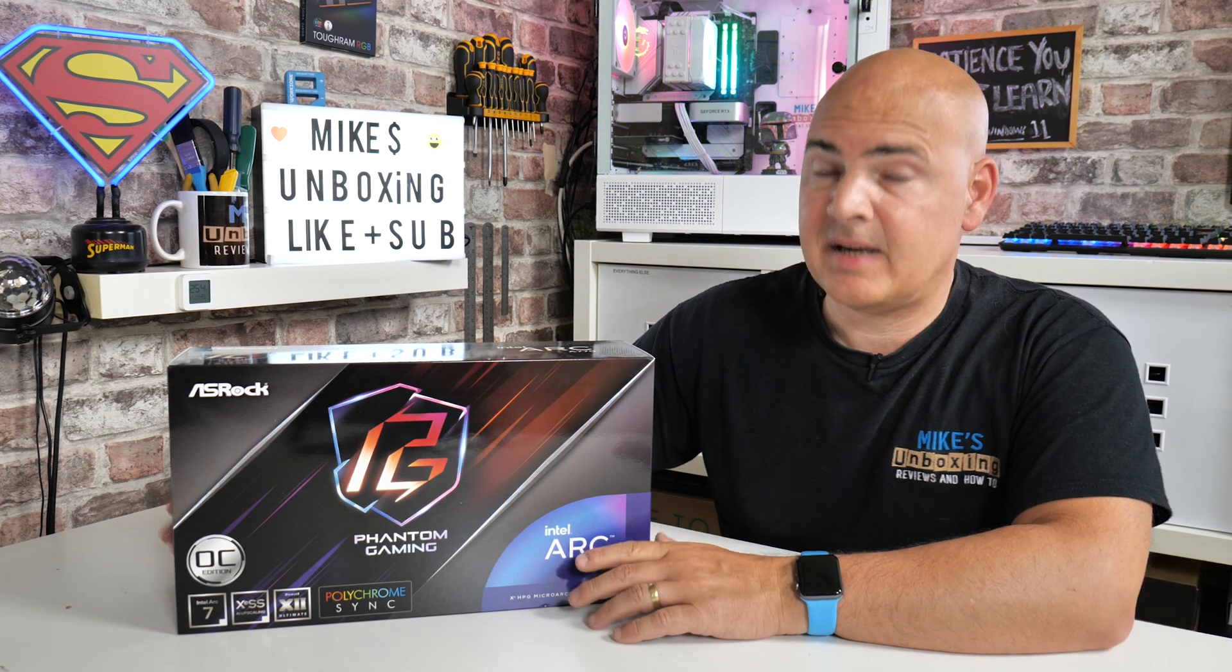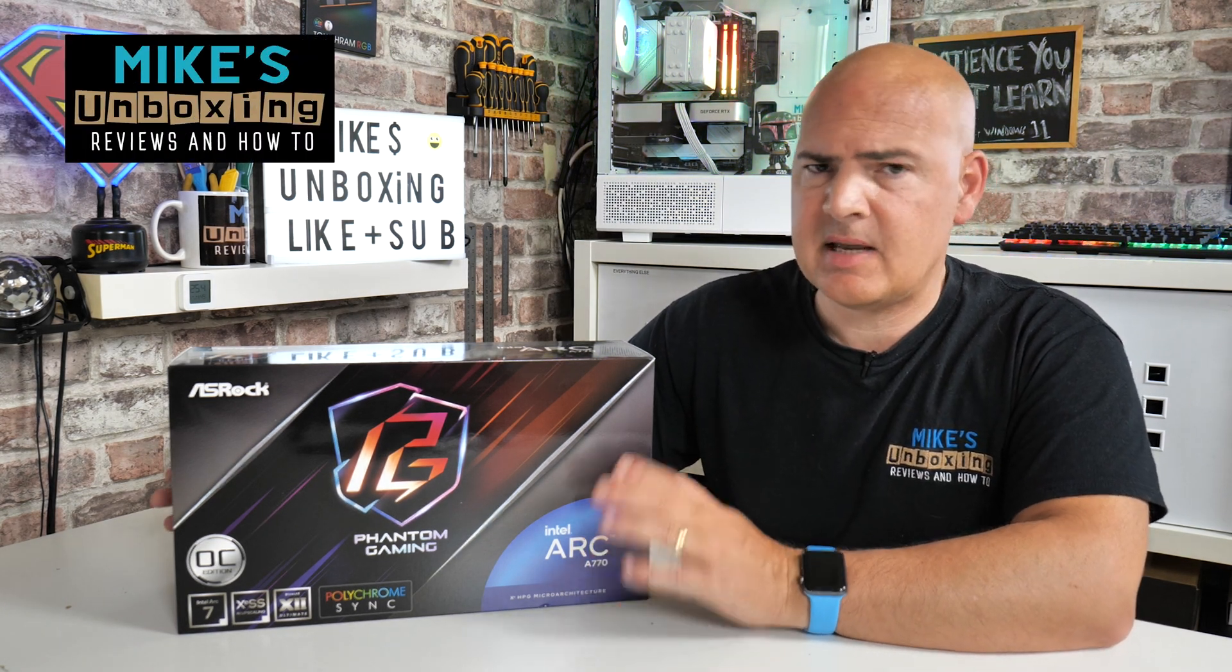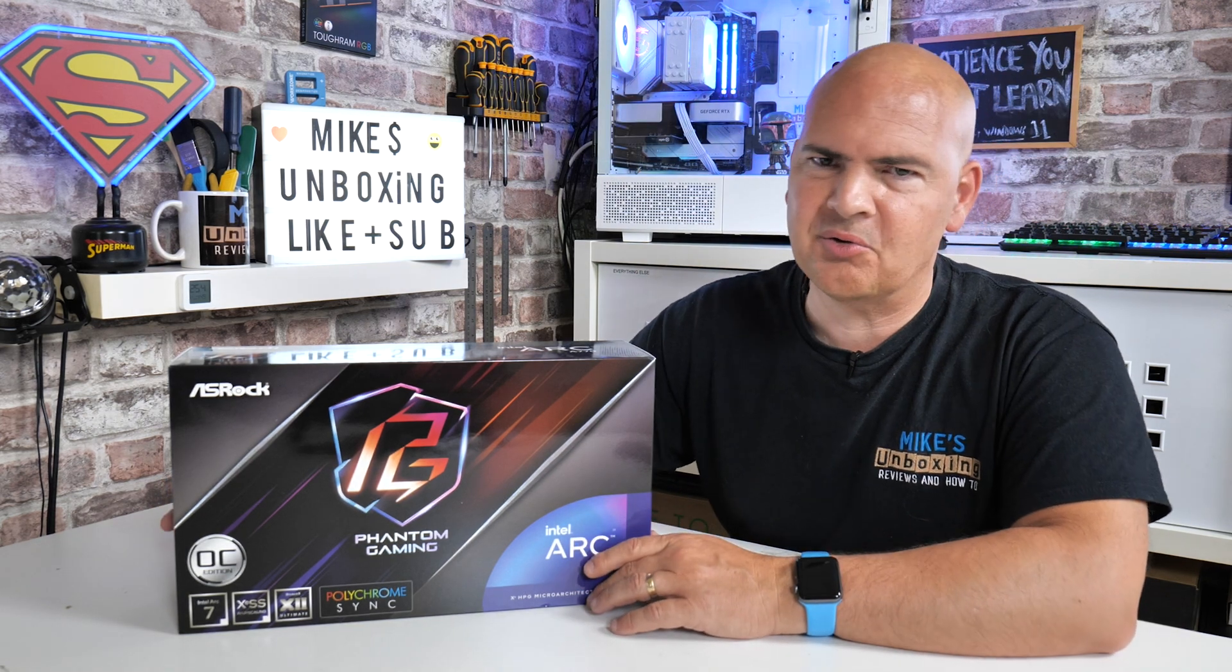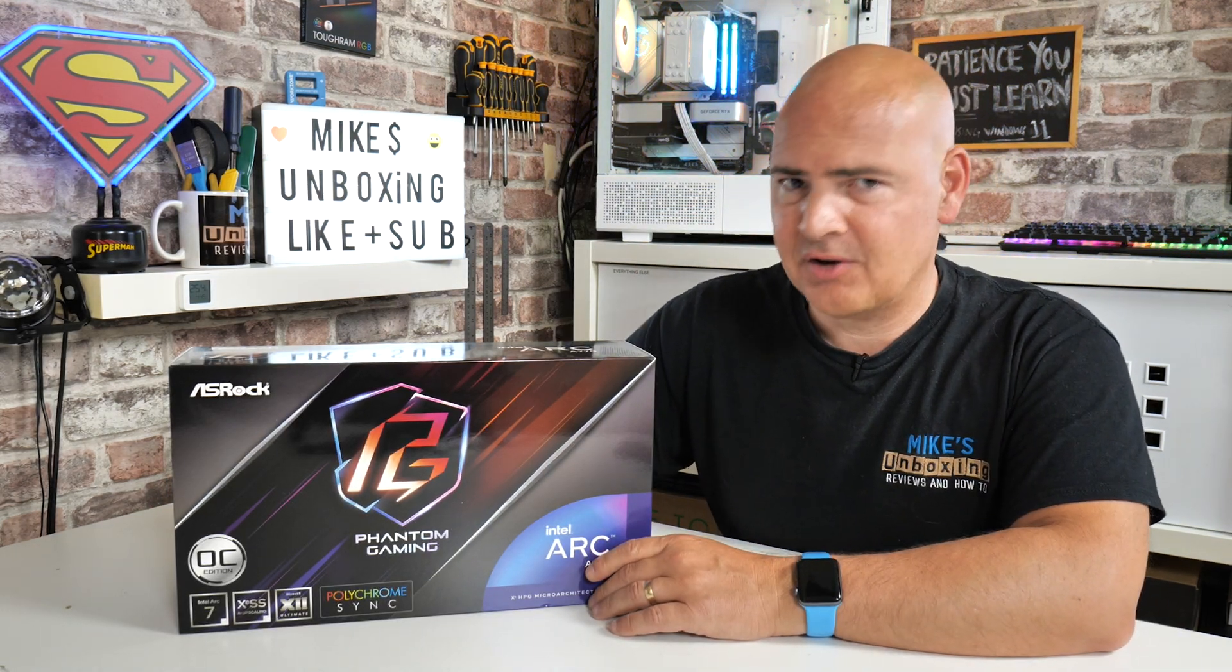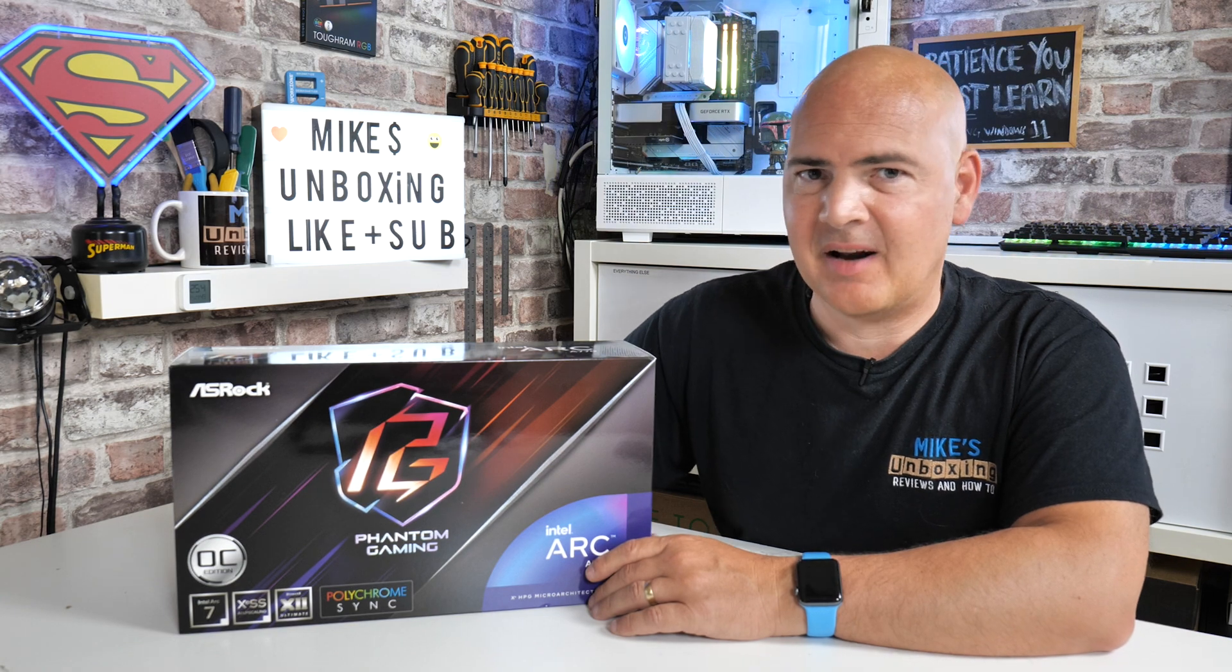Hi, this is Mike from Mike's Unboxing Reviews and How To. In today's video, we're taking a slightly deeper dive into the murky world that is Intel Arc power-saving on idle features. Keep watching to find out more.